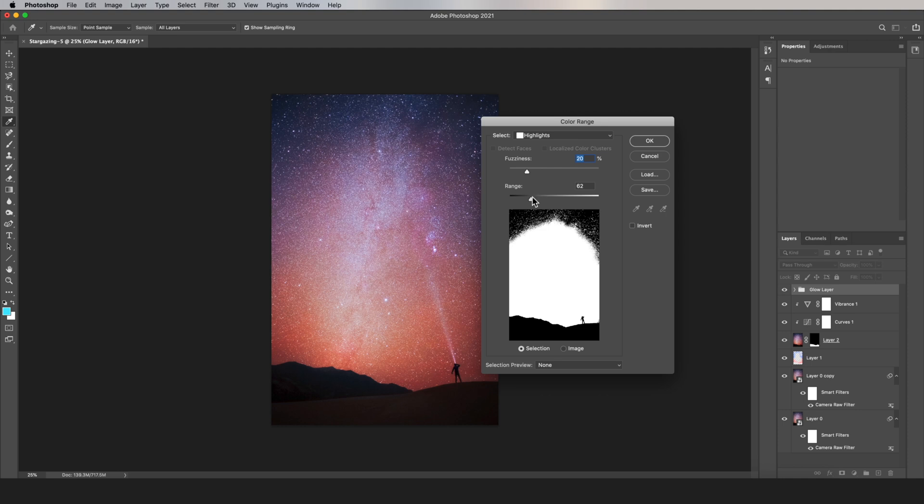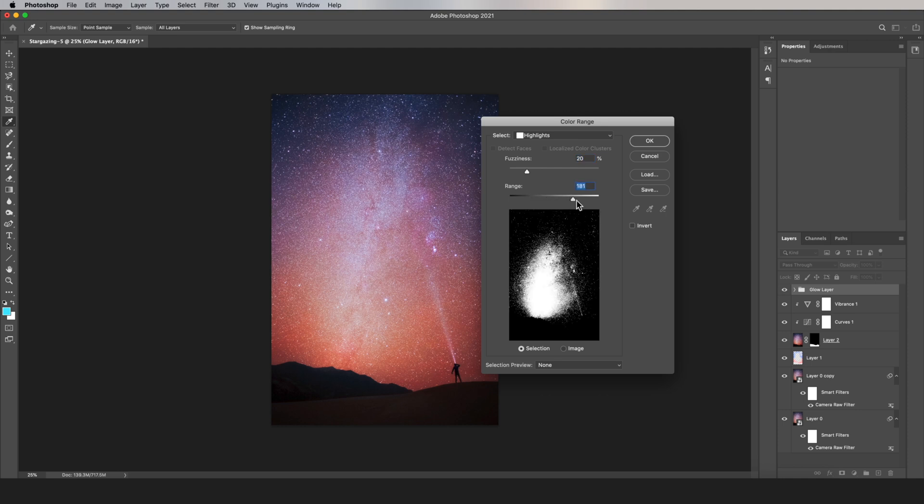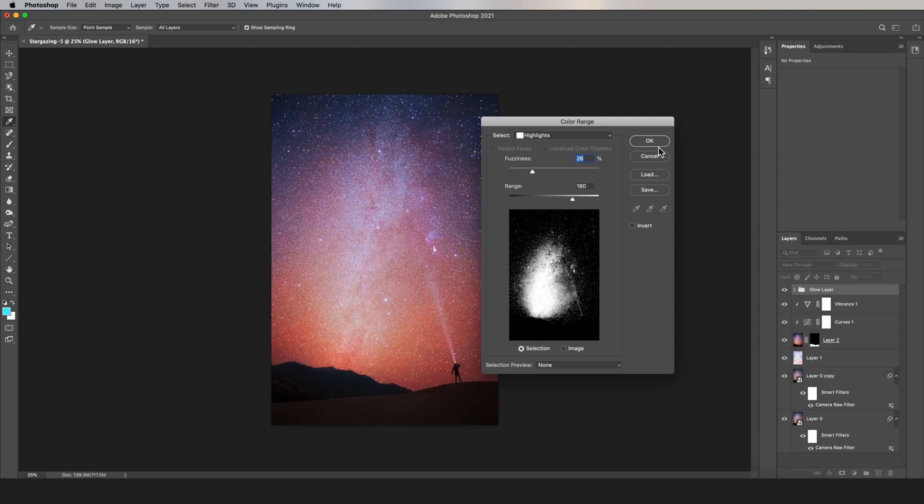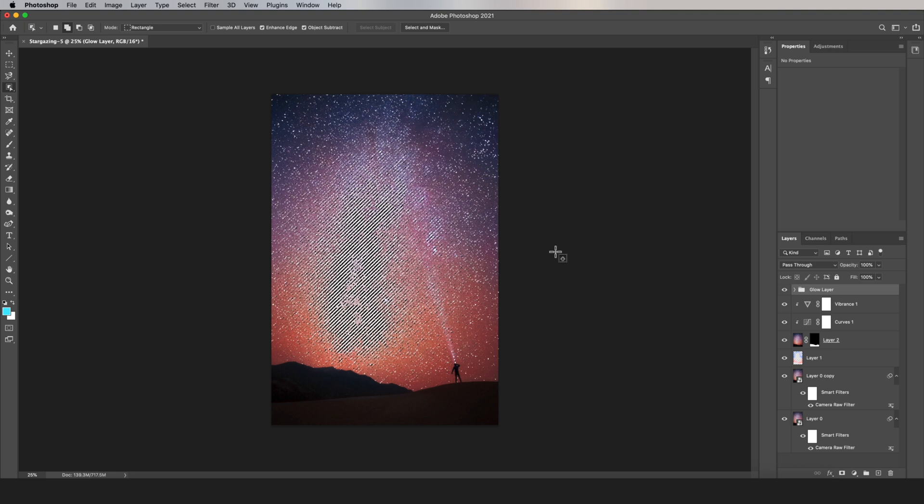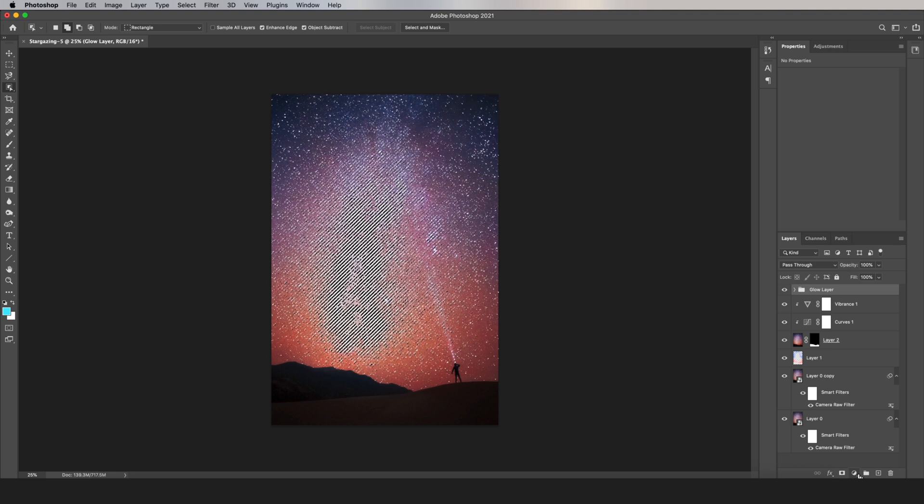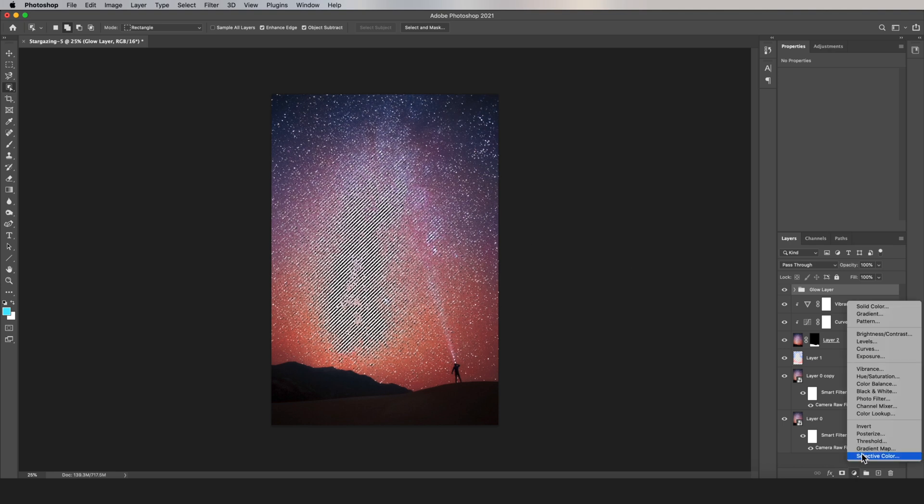After that, you can adjust the slider to only select the stars and also how soft you want the mask to be. Once you're done, click OK, and it creates this incredible-looking selection. All you have to do is create an adjustment layer of whatever you want.